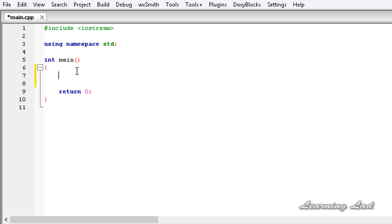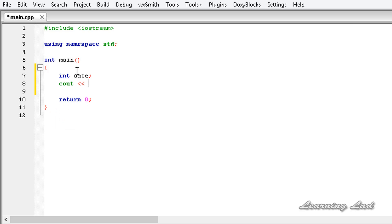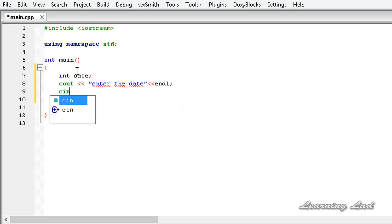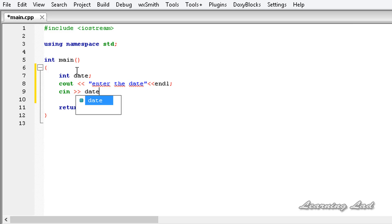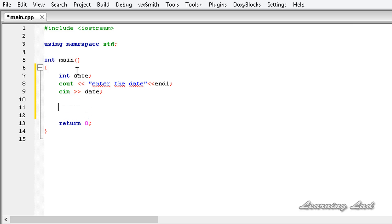First we need a variable to receive the value entered by the user. I'm going to create an integer variable and call it 'date'. Next, I'll use cout to ask the user to enter the date and add a new line with endl. Then we use cin to read the input into the date variable.